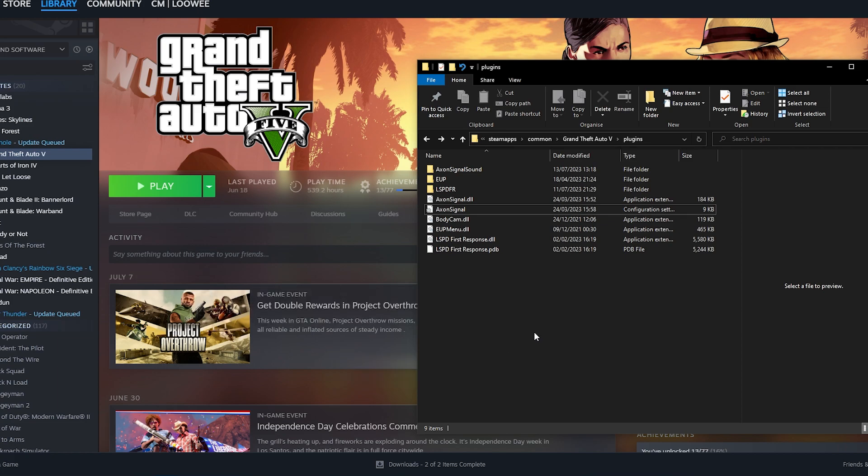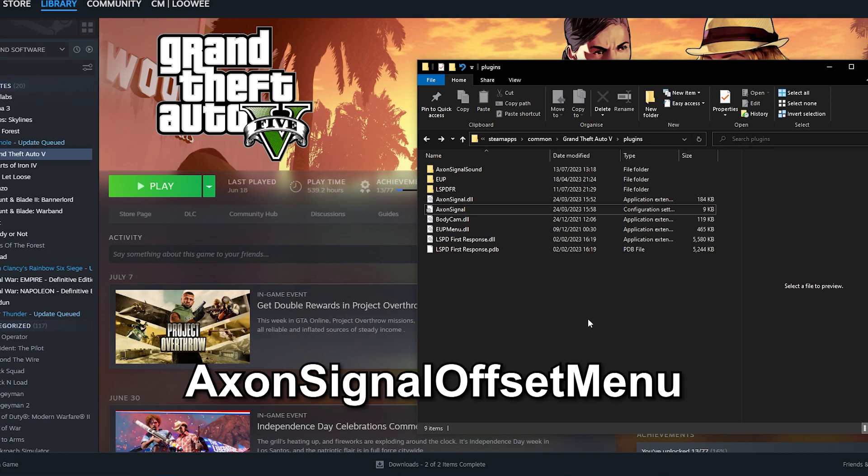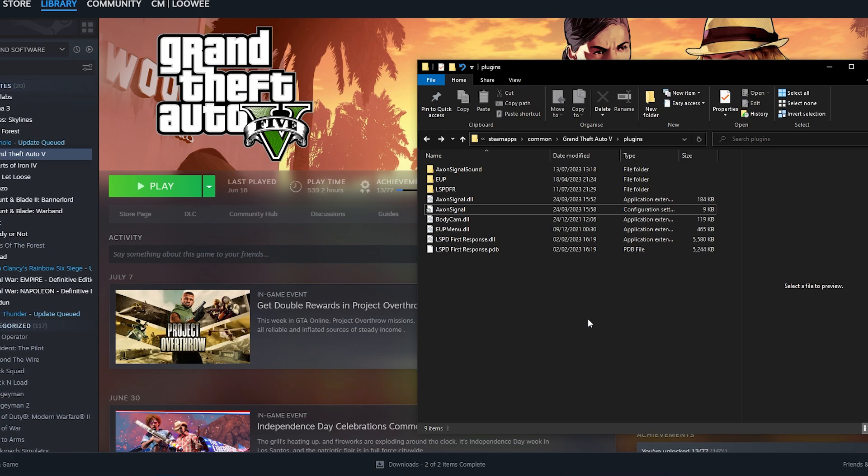If you want to change the FOV offset or the position of your overlay in your dash cam you just want to type in axon signal offset menu in your command console which is activated by default with the F4 key.